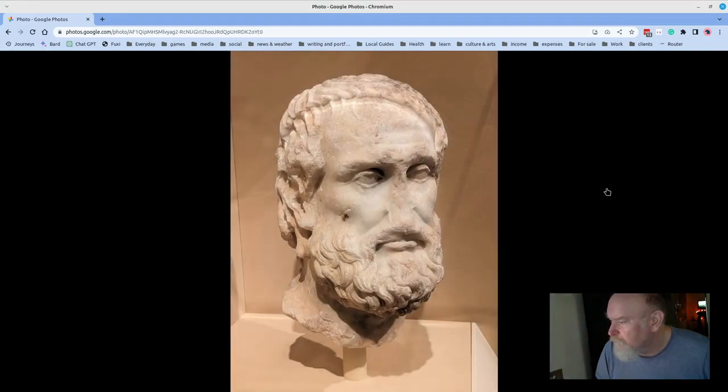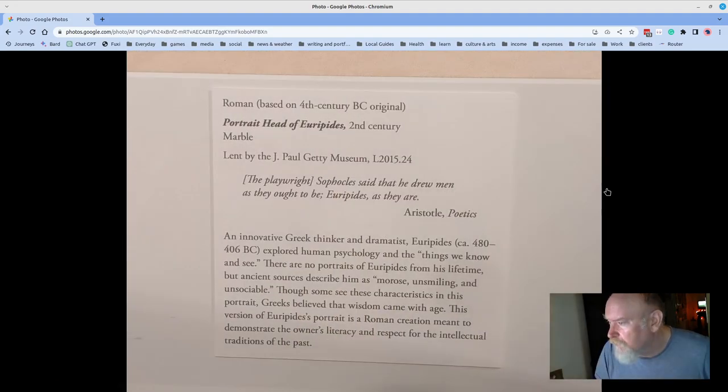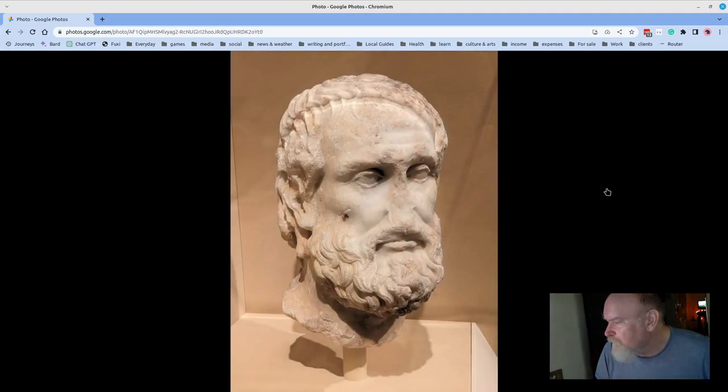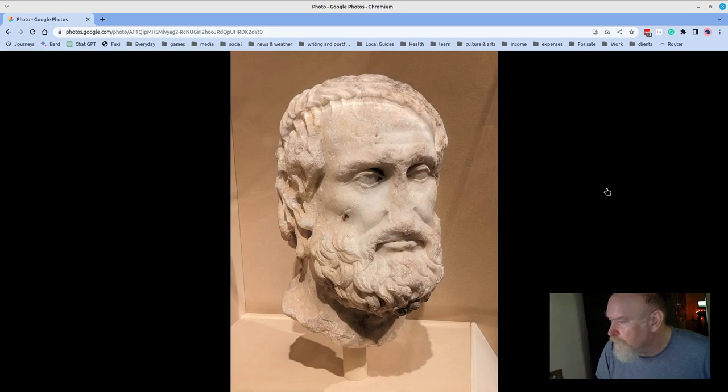Speaking of damaged works, here is Euripides. Busted nose. Great form.